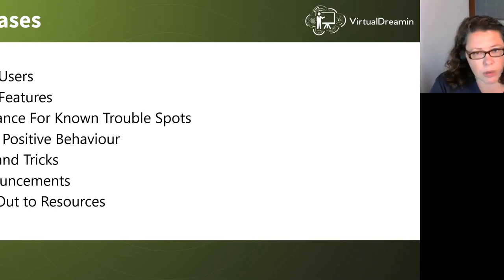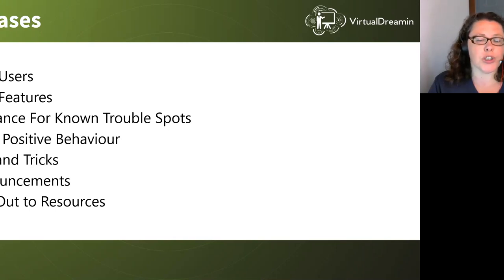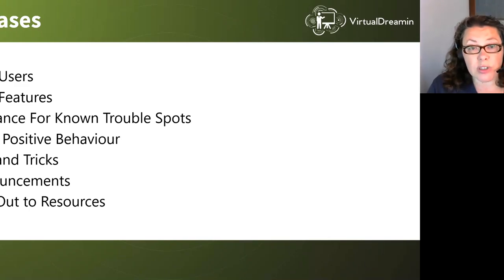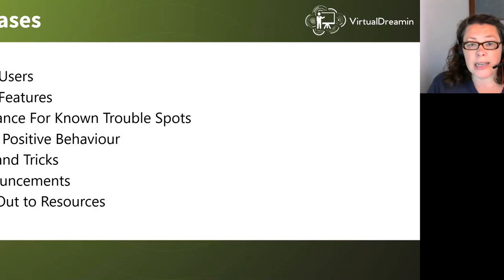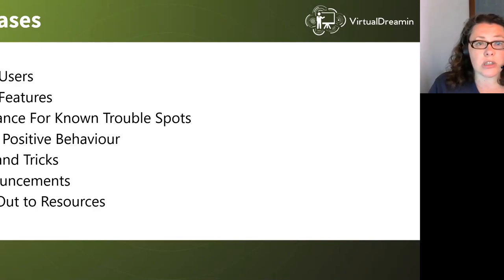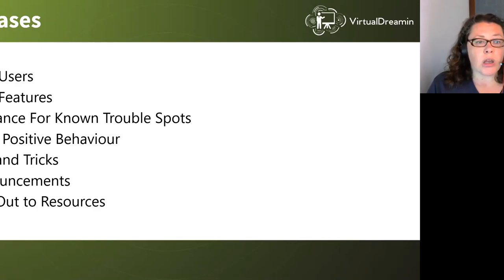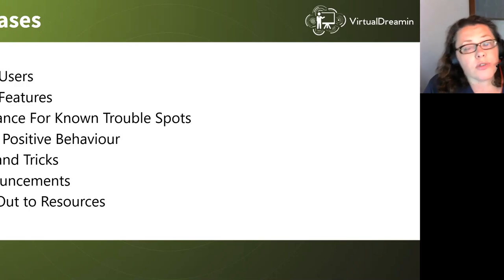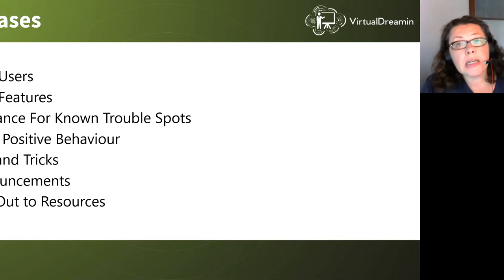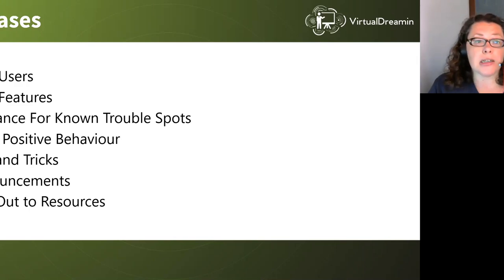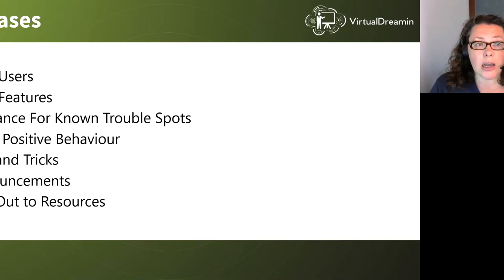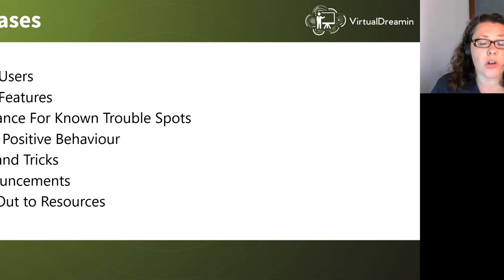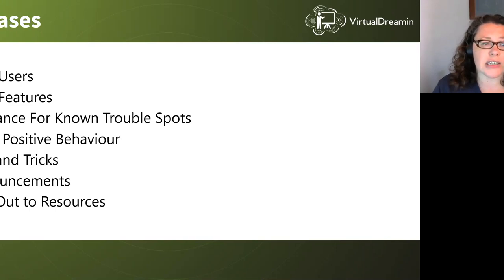So number one, new users. People log into Salesforce for the first time. You can say, this is the new org, this is what it's going to do. You can use it as part of your onboarding. And so when they're logging in, once they've done their training and the handholding is finished, then they've still got some resources there at their fingertips.